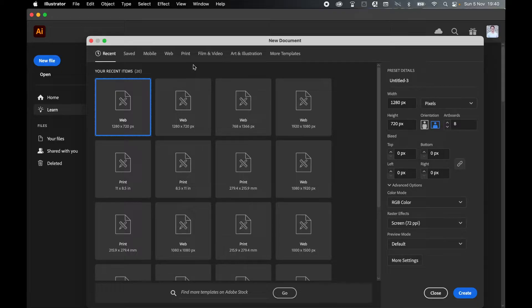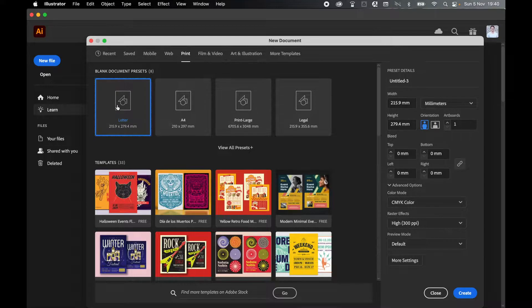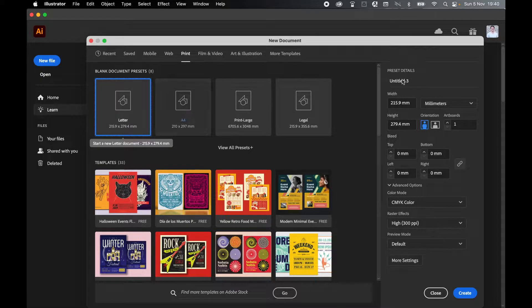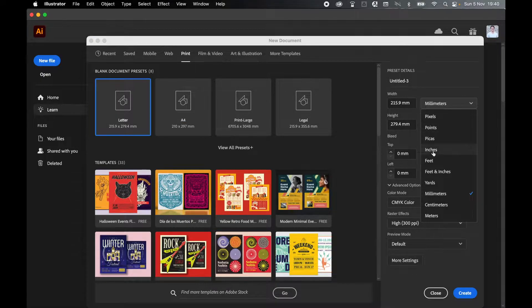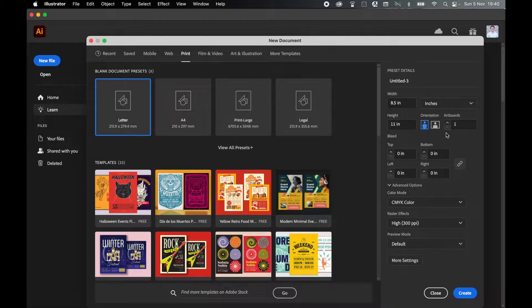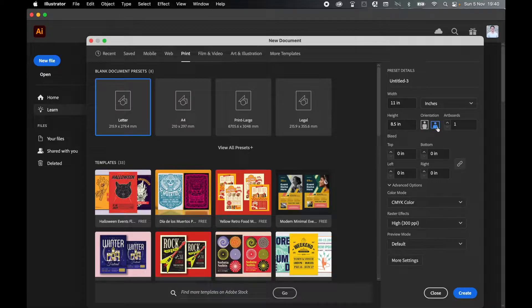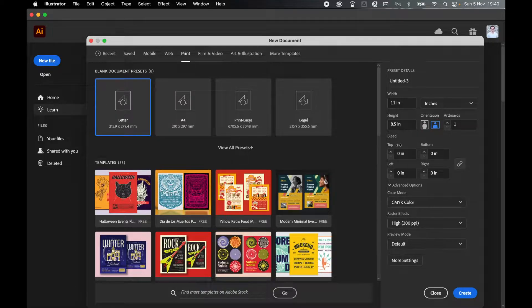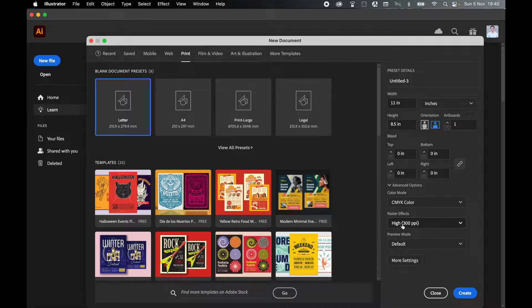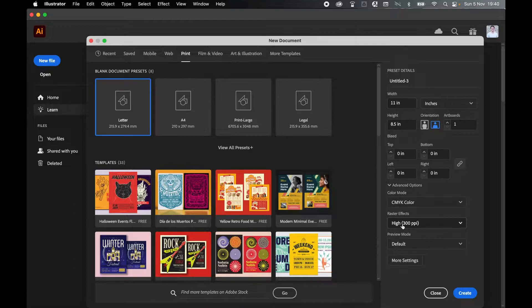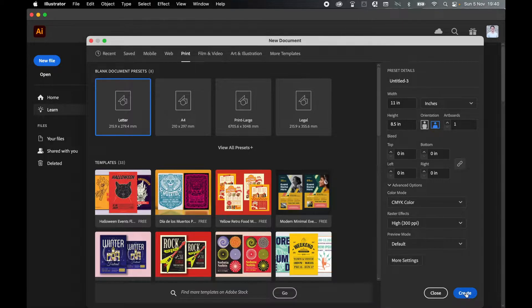I'm going to set up my calendar for US letter format. So let's go to Print, set US Letter, and I'm going to set my units to inches, just one artboard, landscape orientation. You can add bleed if you like, I'm not going to for this example. Just make sure my color mode is CMYK and my print resolution is 300. Once I'm happy, click Create.